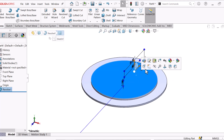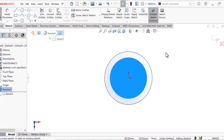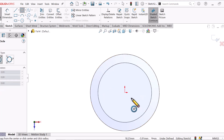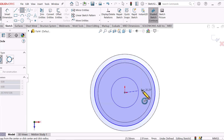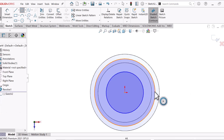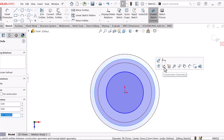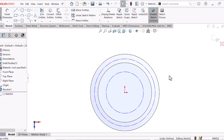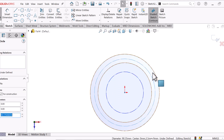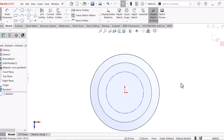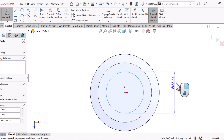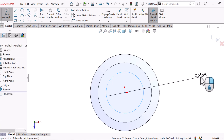Now go to this plane and sketch, and draw two circles here — center circle 1 and center circle 2. Set this center and this center. Now make this center circle and this circle concentric or tangent. Give this circle the dimension 86.